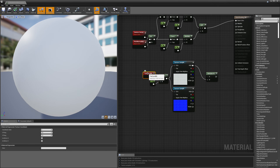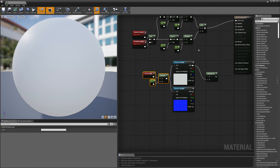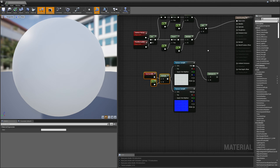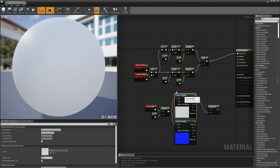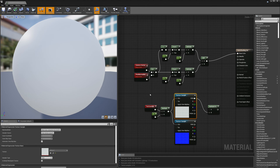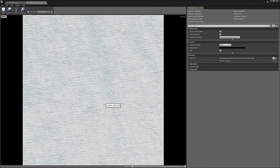I have my texture coordinates coming in here and I multiply them by four so the texture tiles a little bit more on my sample sphere. Let me take a look at this texture.